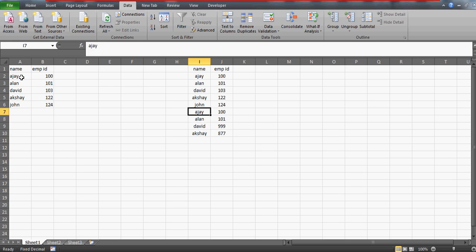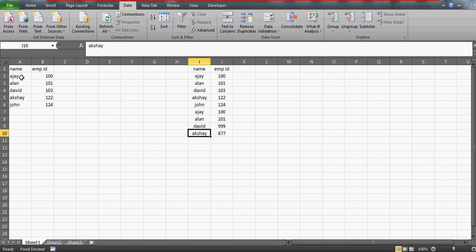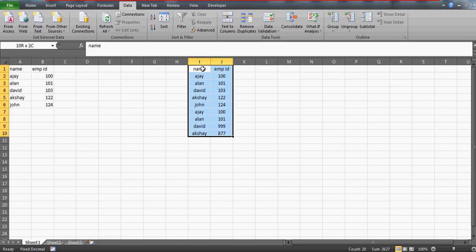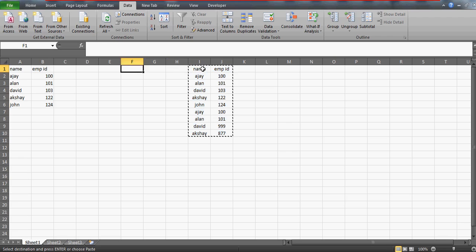So you can check here that even David and Akshay are removed. David was available two times in the data, and similarly Akshay with different employees. But since we have asked Excel to remove the duplicates on the basis of the names, it has actually removed them.